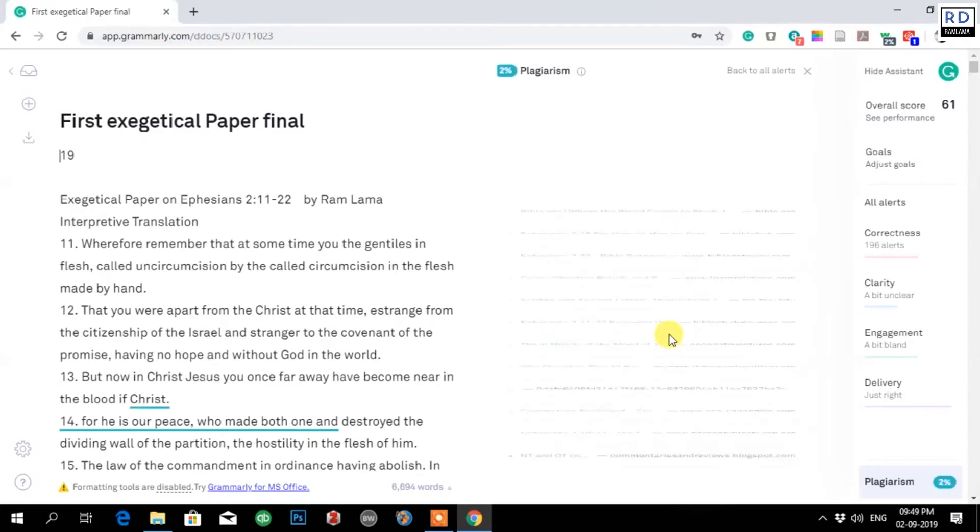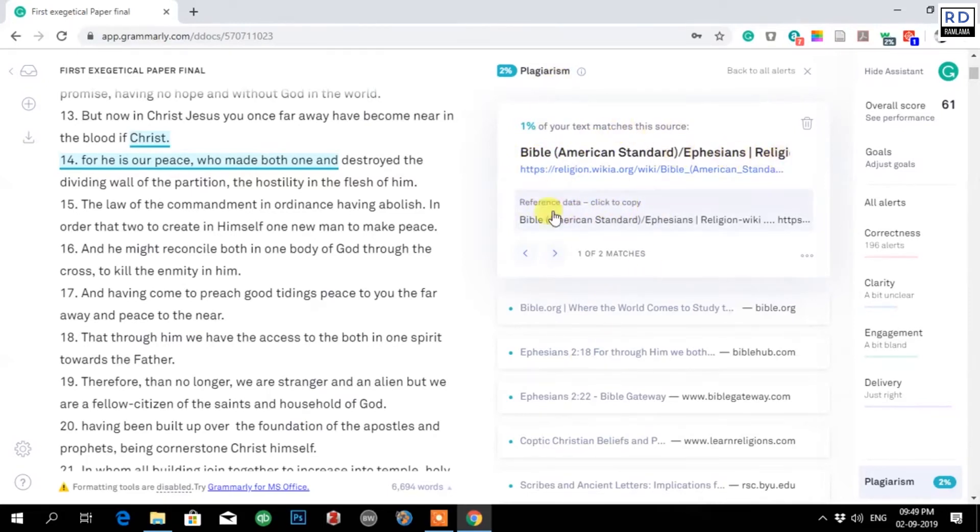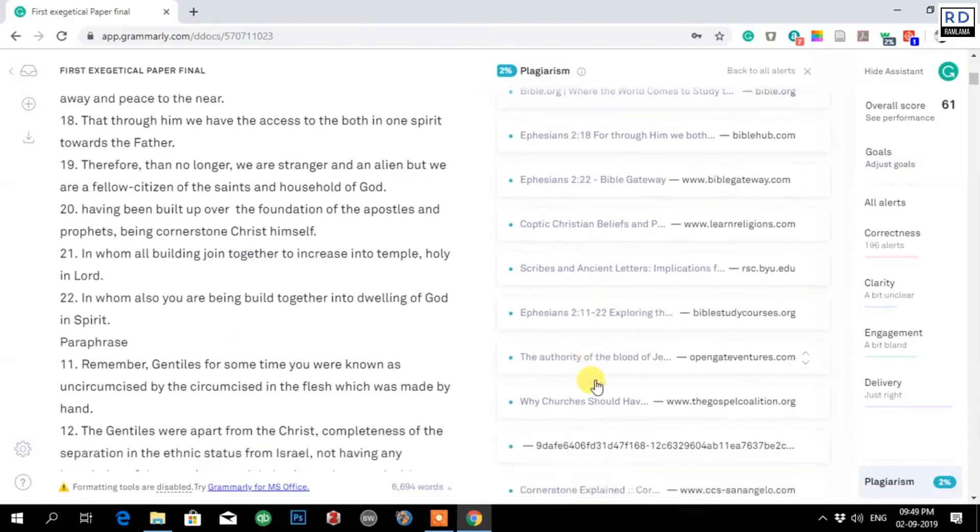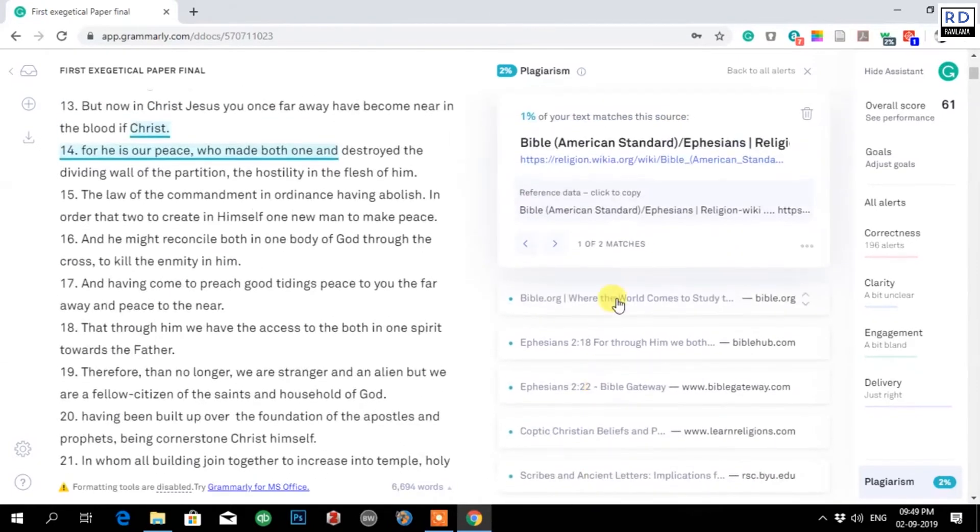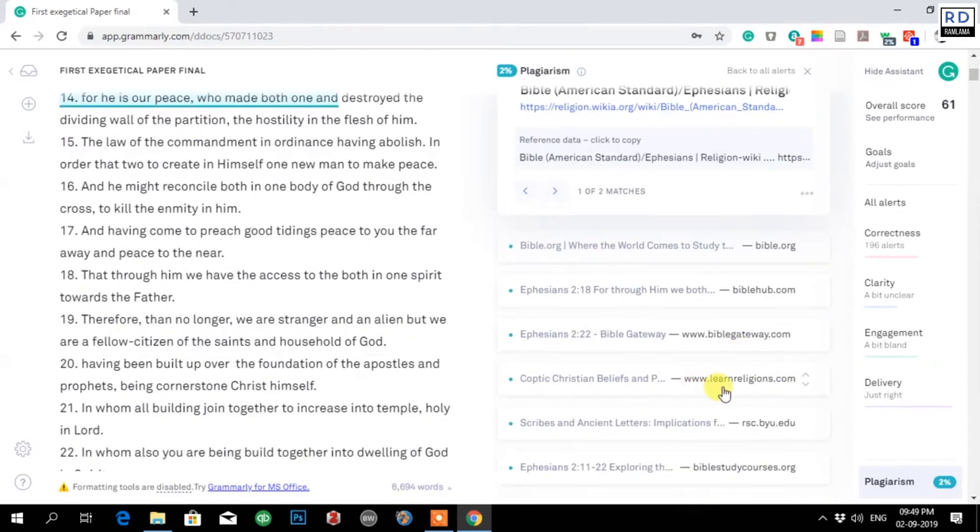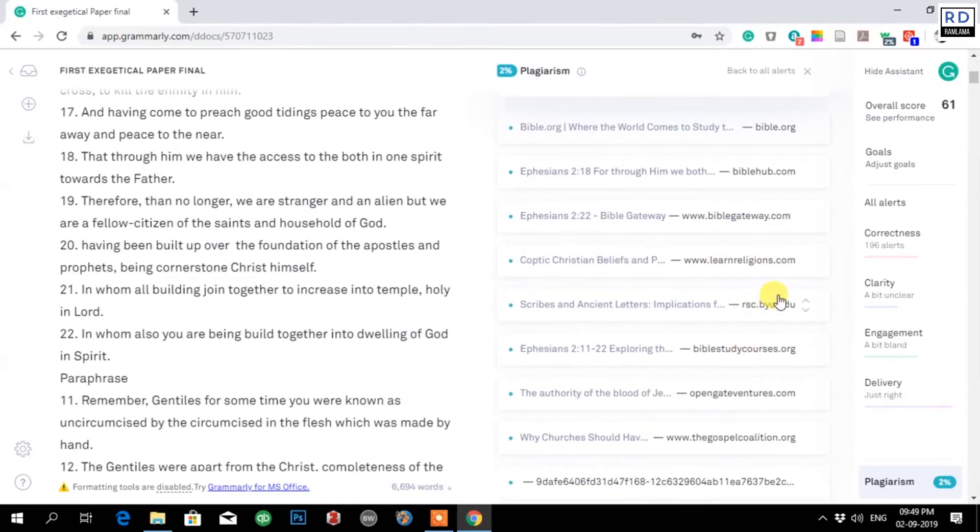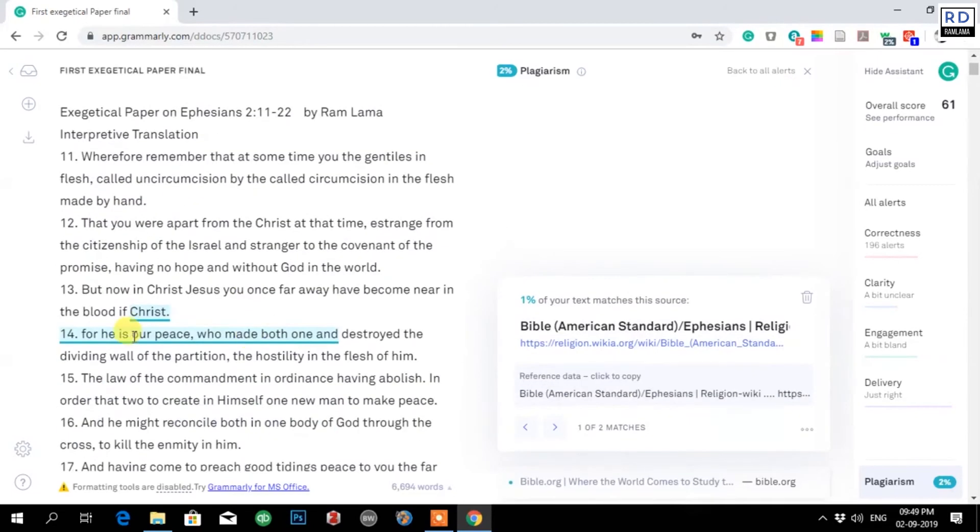You have to just wait till it comes back. Now I can see I have 2% plagiarism. One percent of your text matches the source Bible American Standard Ephesians. It has given all sorts of the text that I have copied, like Bible.org, Ephesians, BibleHub.com, Bible Gateway, learner religion. It gives all the websites that I have copied.